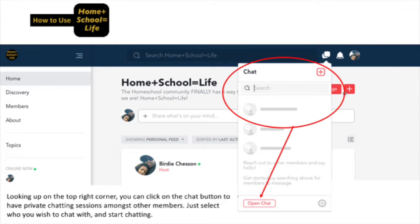Looking up at your top right corner, you can click on the chat button to have private chatting sessions amongst other members. Just select who you wish to chat with and start chatting.